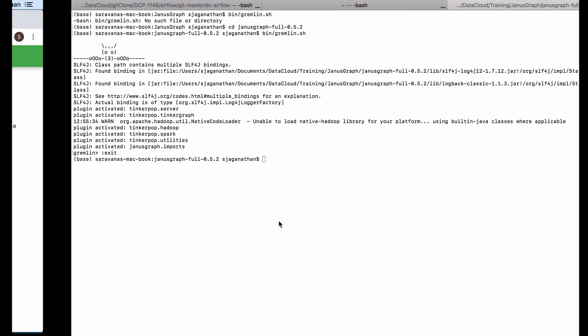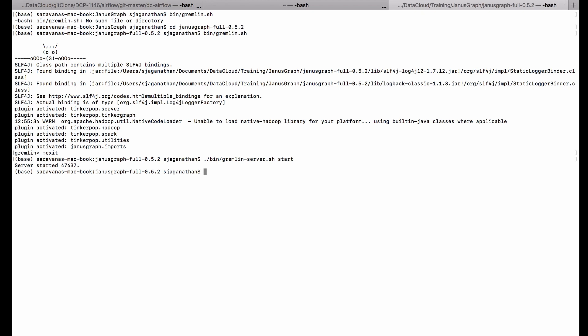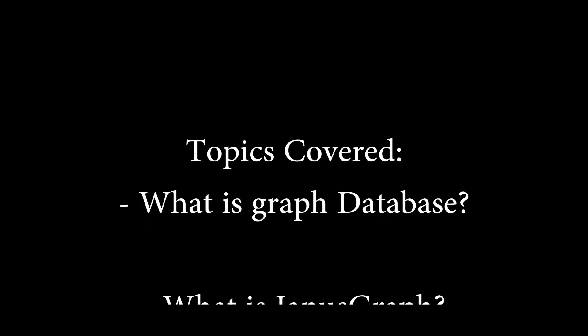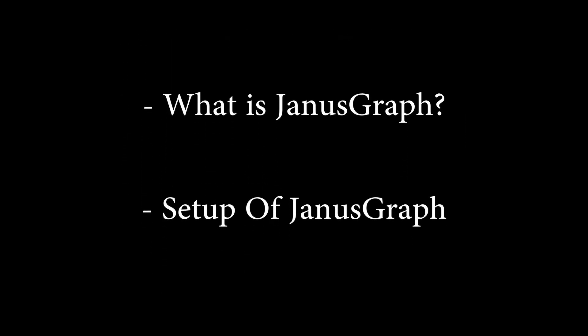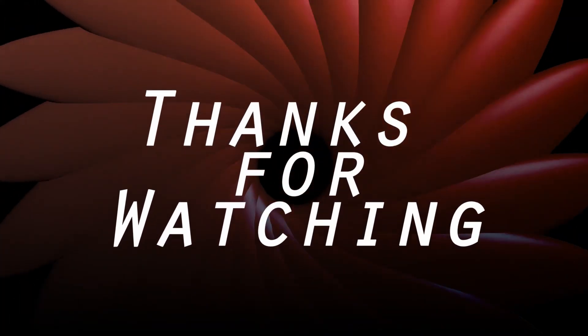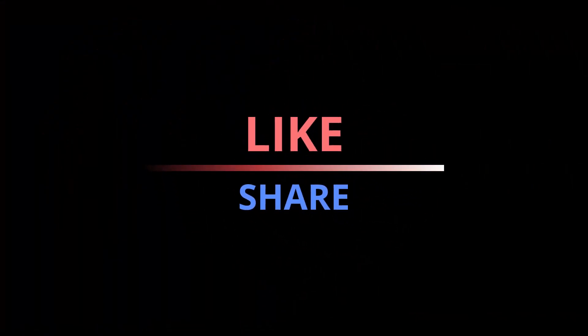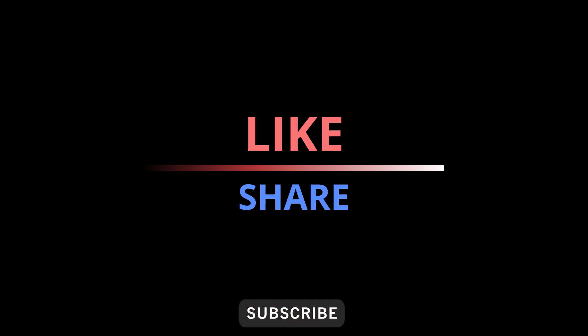The other way to start JanusGraph is to run the server command, which starts the Gremlin server so you can log in and query it. In today's video we've learned what a graph database is and what JanusGraph is, including the installation. In the next video I'll cover Gremlin in depth — how to create tables and everything using the Gremlin server. Thanks for watching, keep supporting us, please subscribe to our channel. We'll meet soon in the next video. Bye.